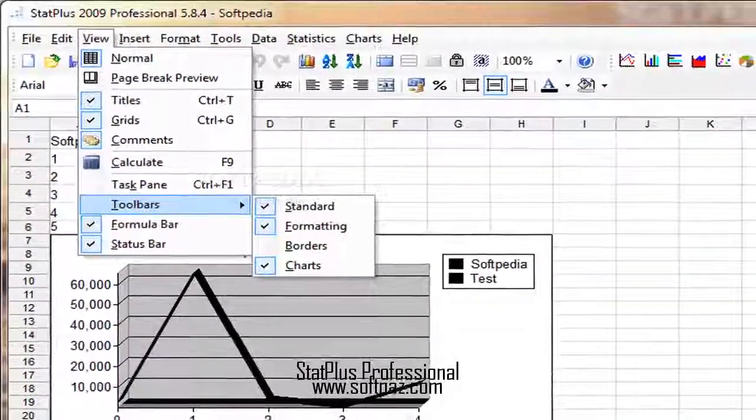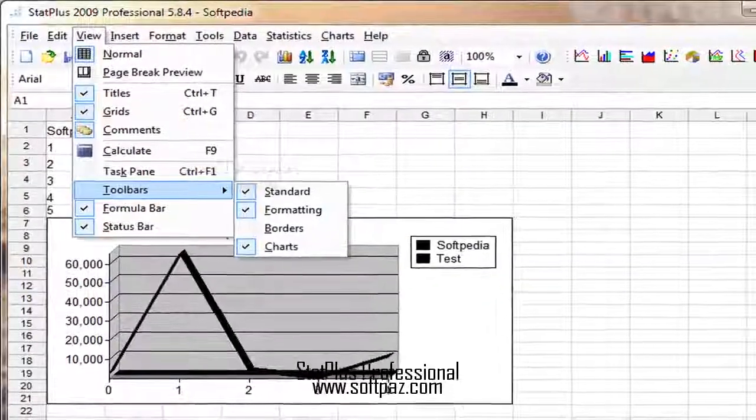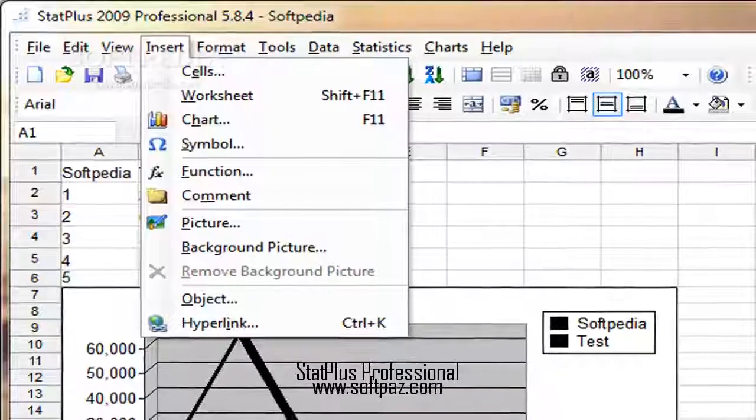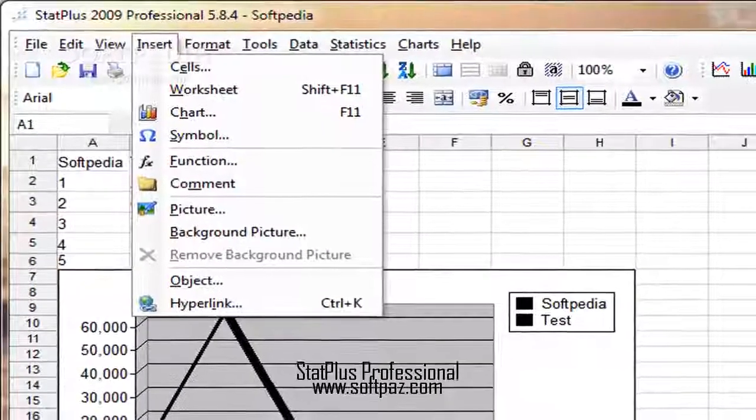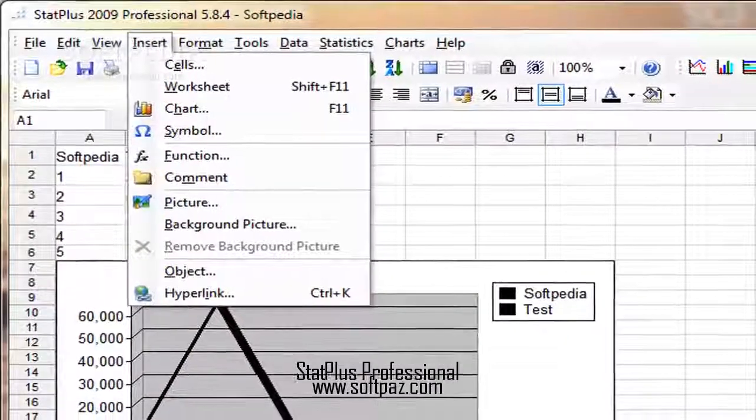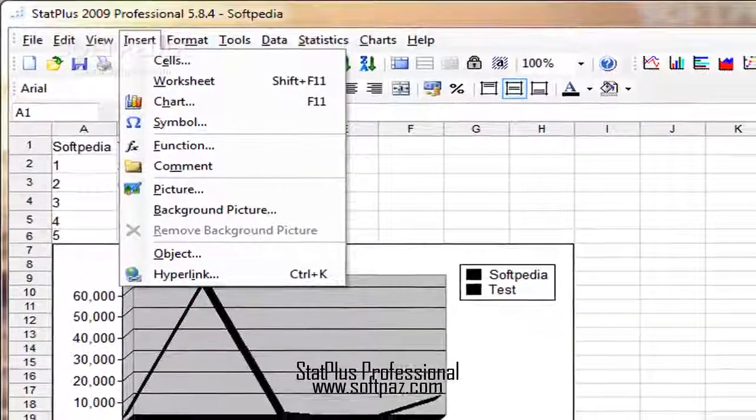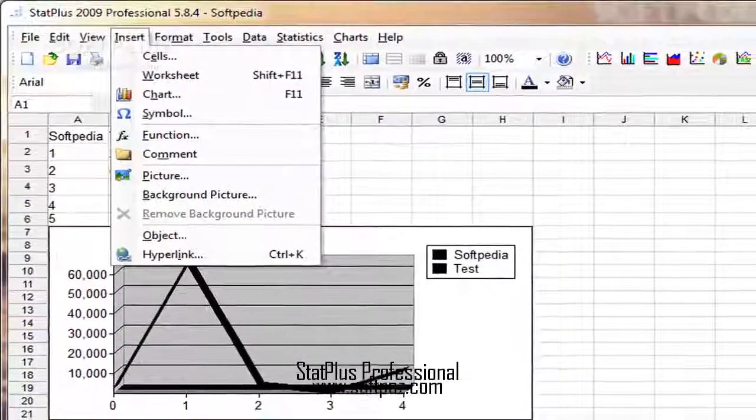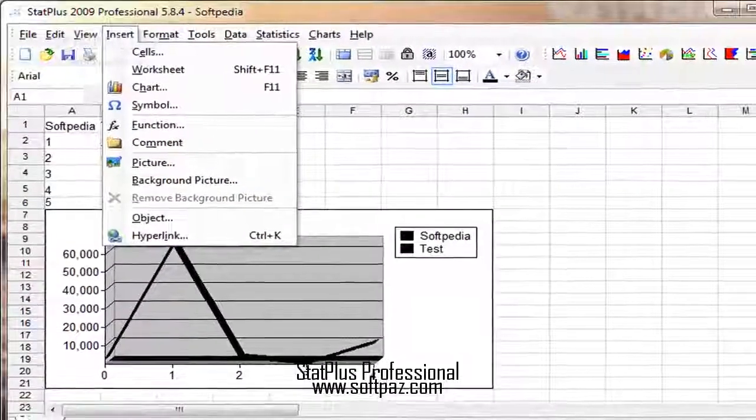StatPlus 2009 Professional is an advanced statistical analysis program whose purpose is to help you perform data transformation and sampling to complex non-parametric and regression analysis.